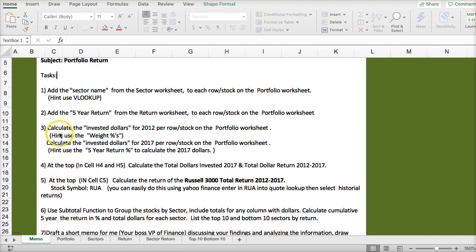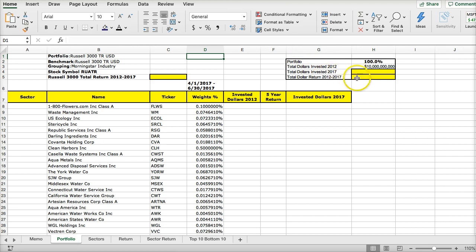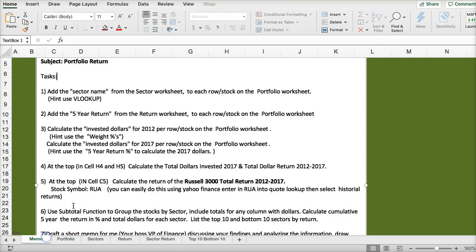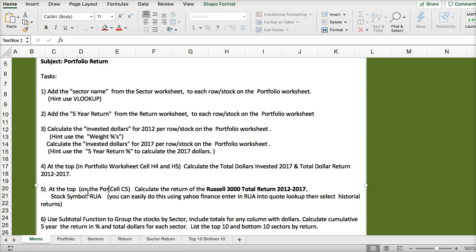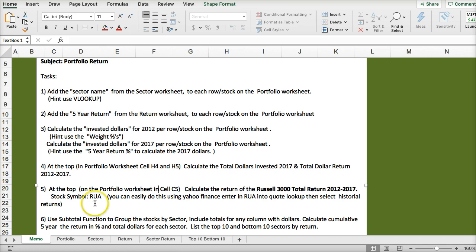I think these two are referring to the portfolio worksheet. I'm going to adjust the memo here — so let's say on the portfolio worksheet. I should tell you which worksheet.